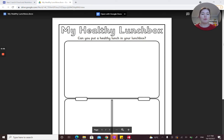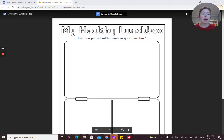Okay, Year Three and Four. Next we're going to be doing an assessment on creating your very own healthy lunchbox. First I'm going to do an explanation of how to get to this assessment worksheet, and then I will go through the actual criteria for the assessment.